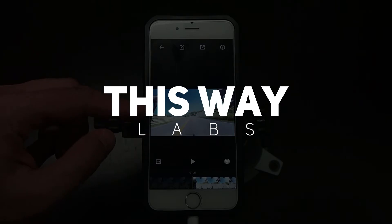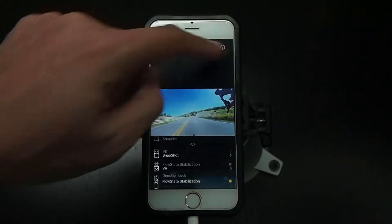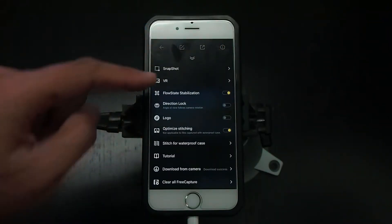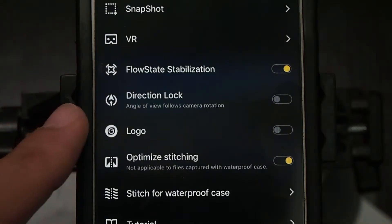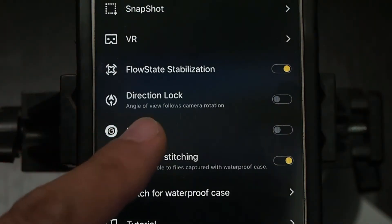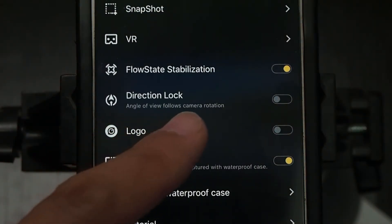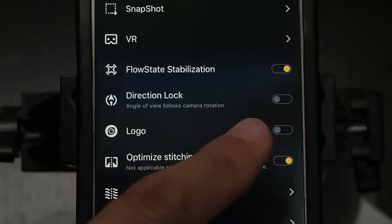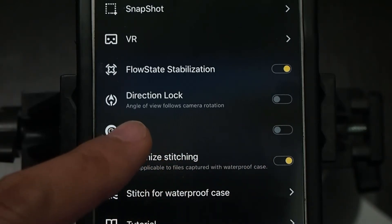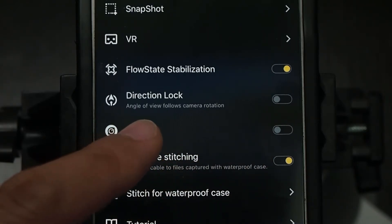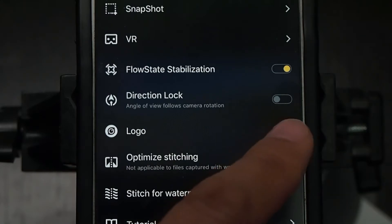The guys over at Insta360 recently rolled out a new feature in their smartphone apps called Direction Lock. What that allows it to do is lock on the angle of view and follow the camera rotation.